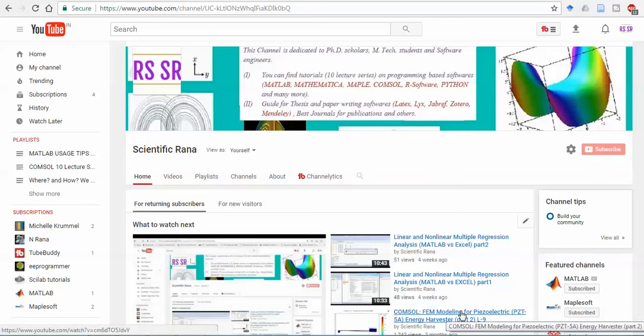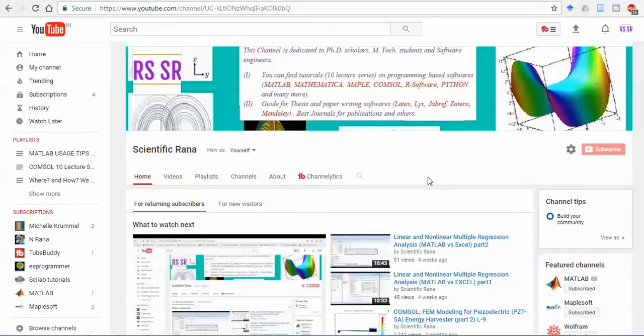Hello viewers, this is Dr. Rana and today I am going to start a new lecture series on the LaTeX software. If you are a beginner, this series will really help you a lot. I will give you quick shortcuts to write beautiful articles and even a thesis. You know very well that LaTeX is a document preparation software for high quality typesetting. It is most commonly used for medium to large technical or scientific documents, but it can be used for almost any form of publishing.